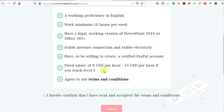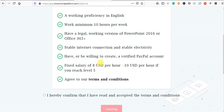Fixed salary — if you reach the 5th level, you can have a fixed salary. You can say it is 8 USD per hour. You can put in the numbers.